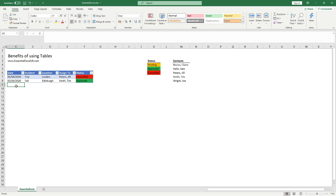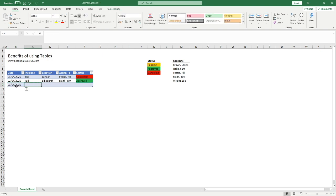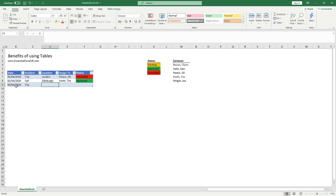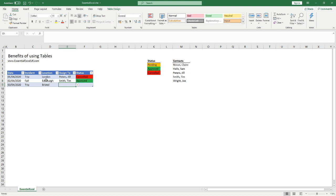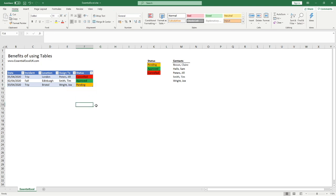Let's add one more row — a trip in Bristol, assigned to Joe Wright, status pending — and you can see it's updated correctly there as well. This is a really useful way of collating data and ensuring your drop-downs are enforced where applicable, keeping everything tidy. If you need to remove any rows, simply right-click the row, go to Delete, Delete Table Rows, and it updates — removing the drop-downs and conditional formatting from that row.